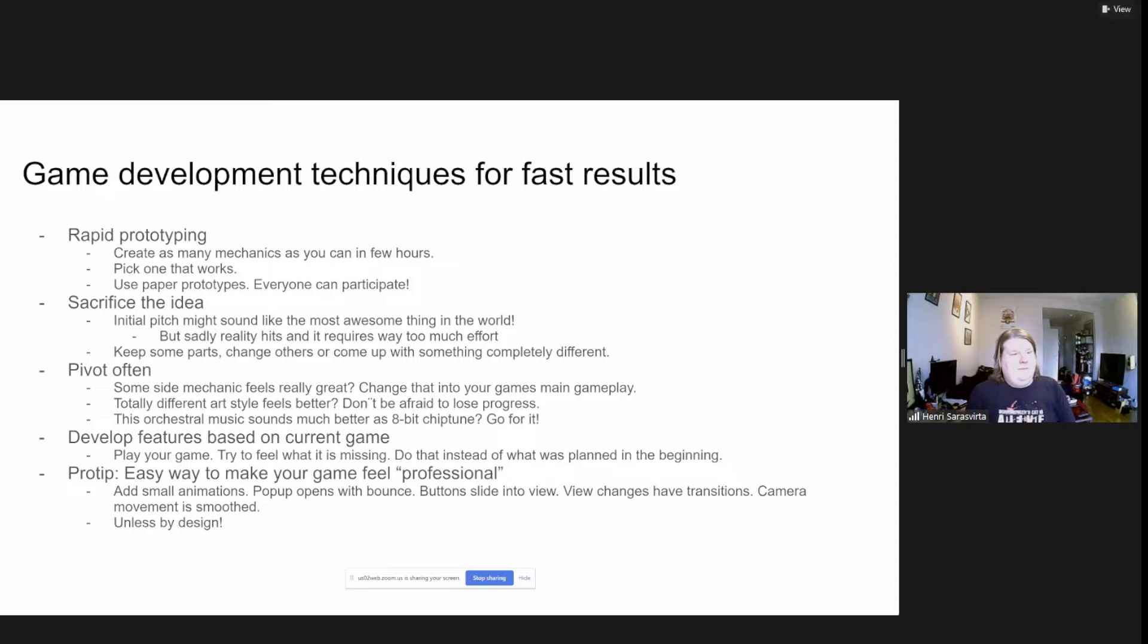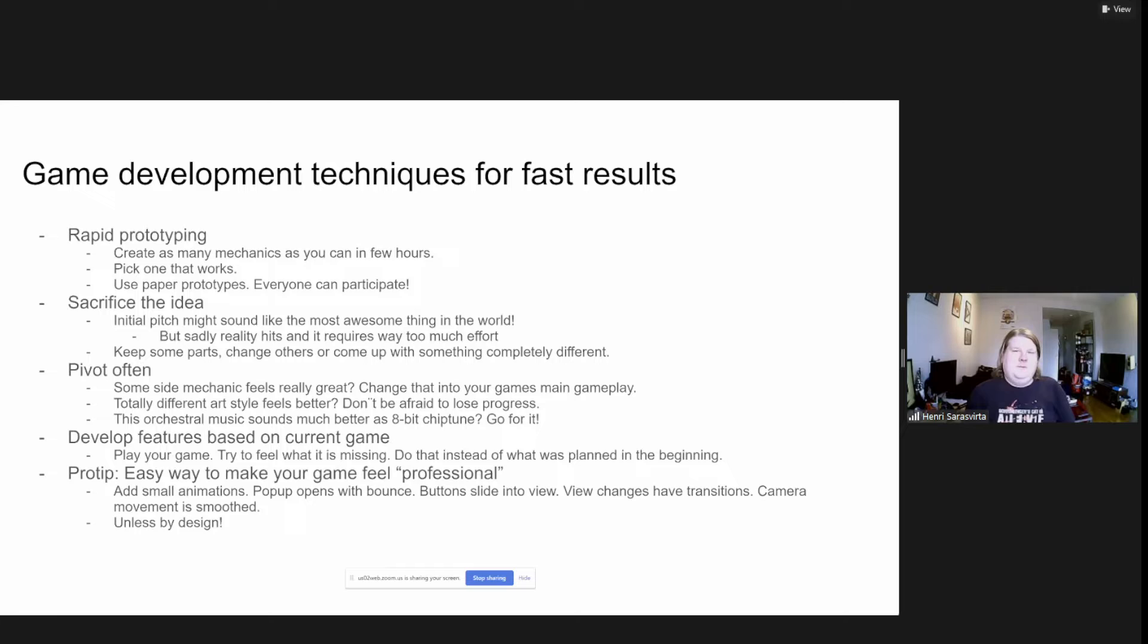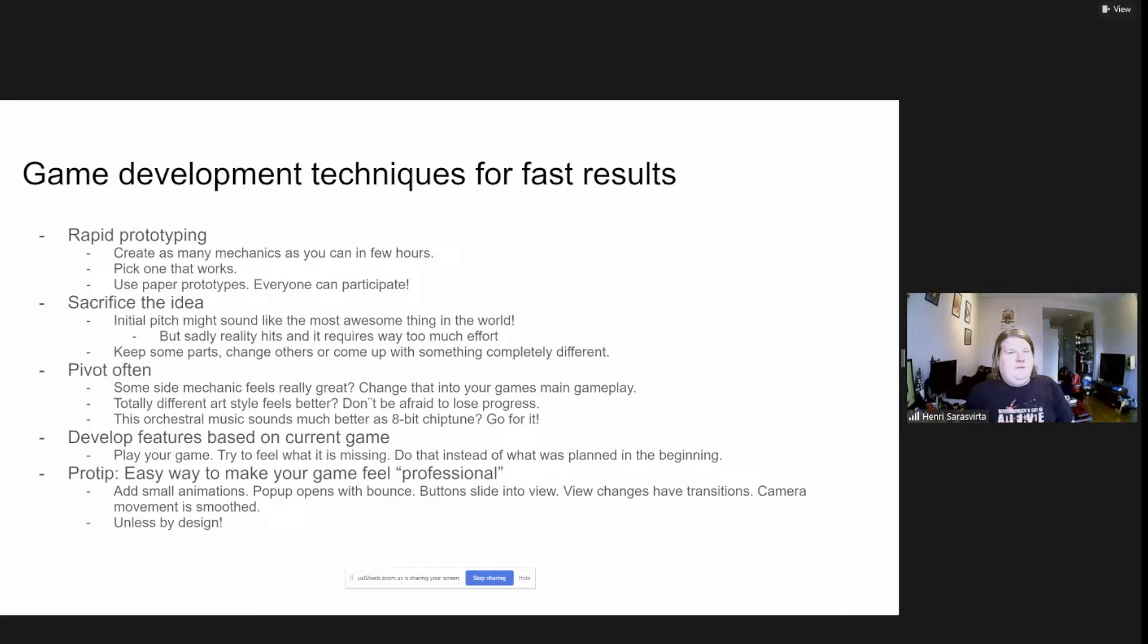One thing that at some point in every jammer's history, they will have to sacrifice the idea. There's this really awesome sounding pitch and you think this is going to be a great game. After 24 hours of development, you realize this is not possible in this time span. Just change into something totally different. It's always acceptable and recommended instead of hitting your head on the wall for 48 hours.